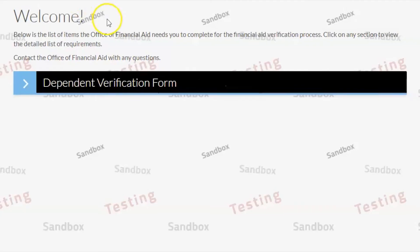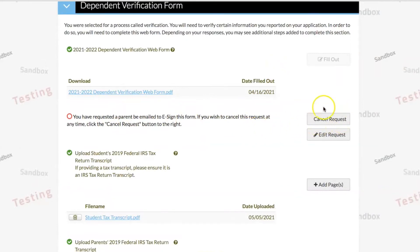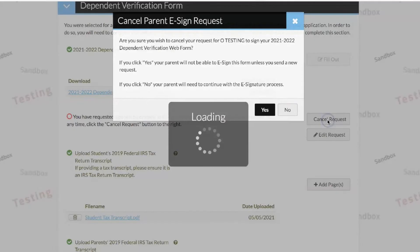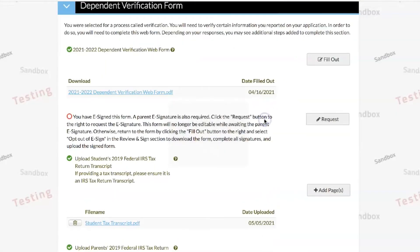To access your forms, select the task within the Needs Action tab for the aid year for which your verification is ongoing. Next, select the form for which you would like to opt out of the e-signature. If you've already sent a parent request for an e-signature, you will need to cancel this request before you can opt out. To cancel this request, select the cancel request button on the right-hand side of the page. Then select yes to confirm you want to cancel the e-signature request.